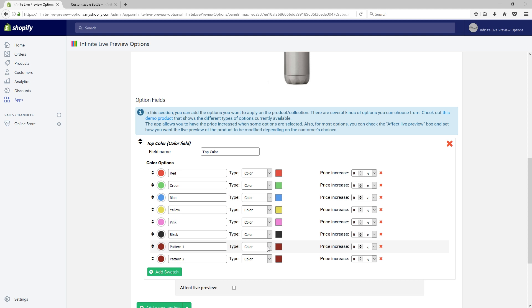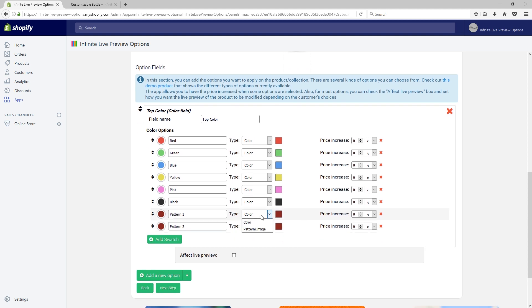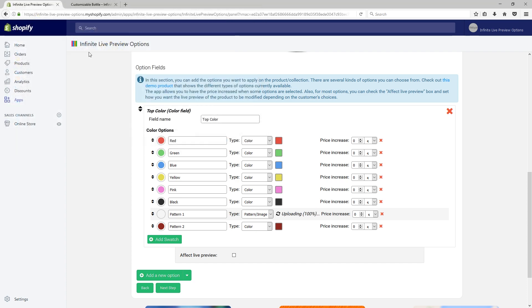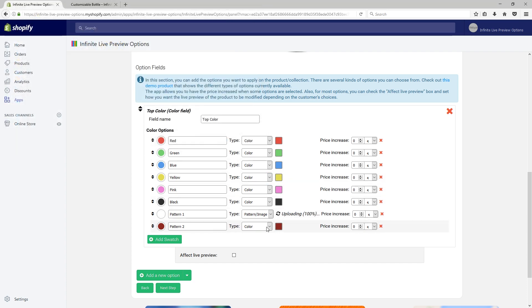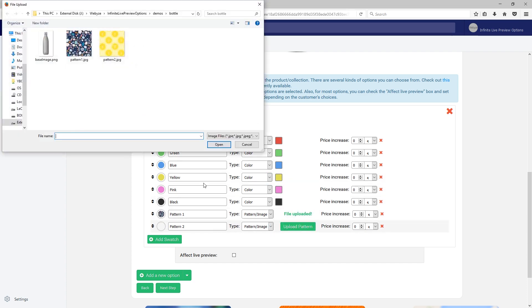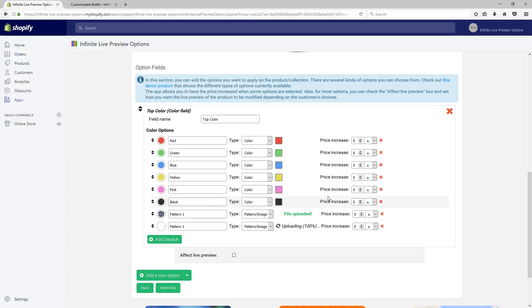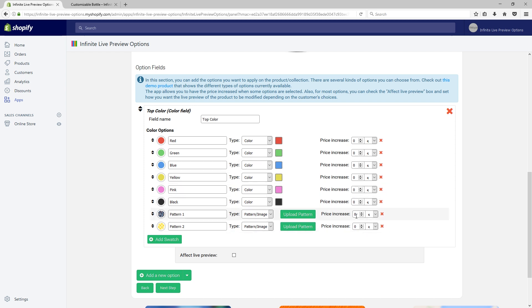Notice that you can also upload images or patterns. Finally, notice that you can also make a price increase for specific swatches.